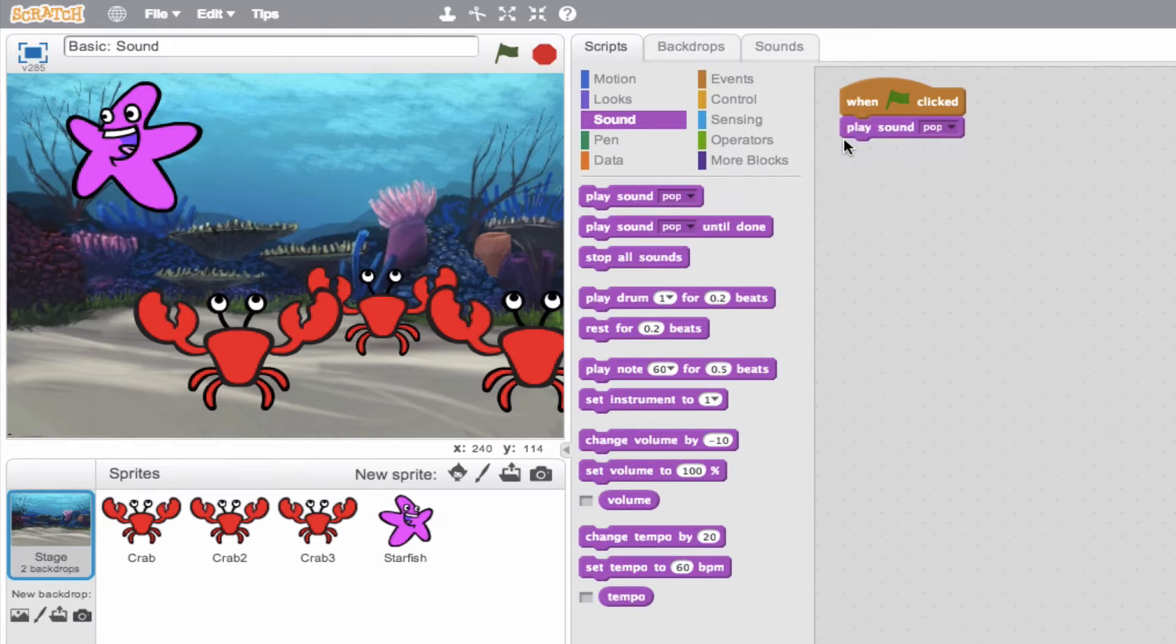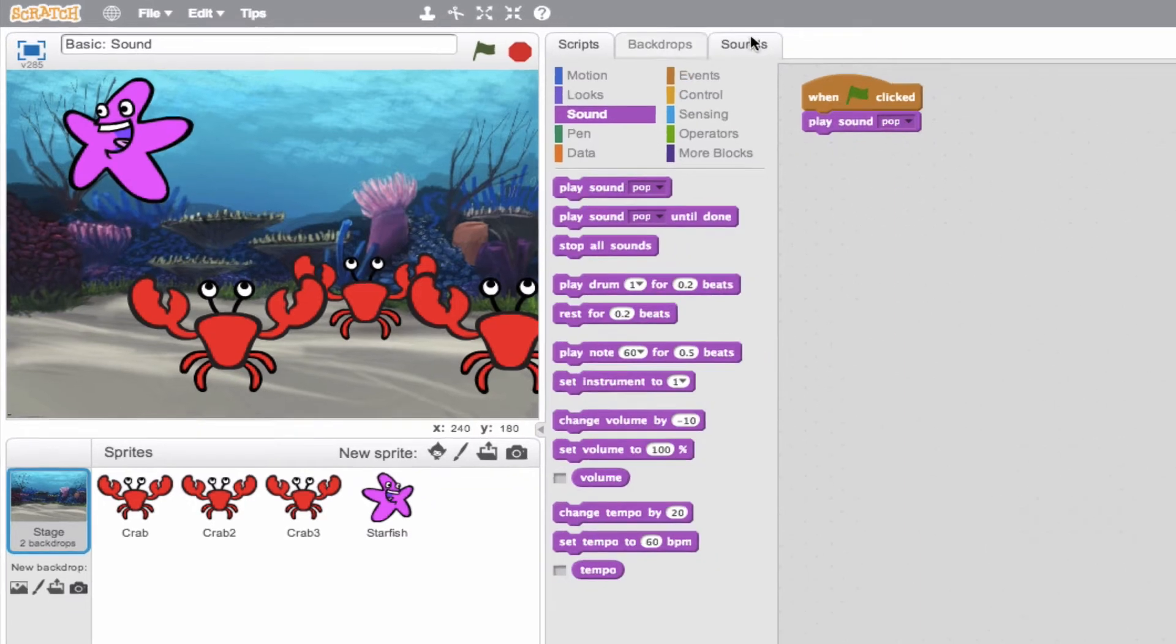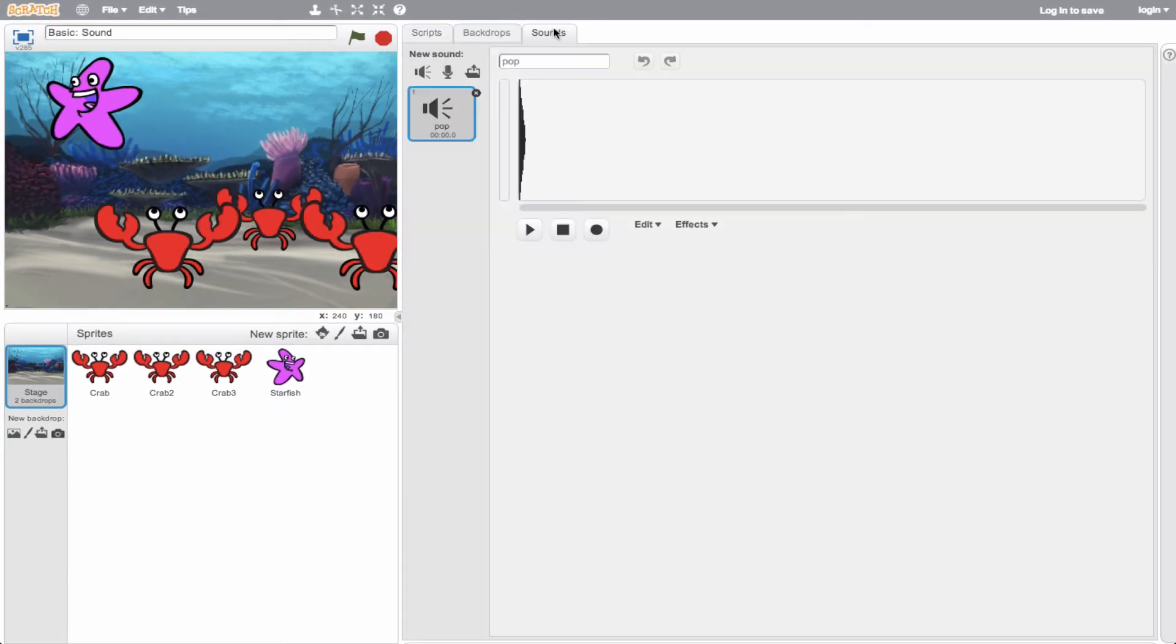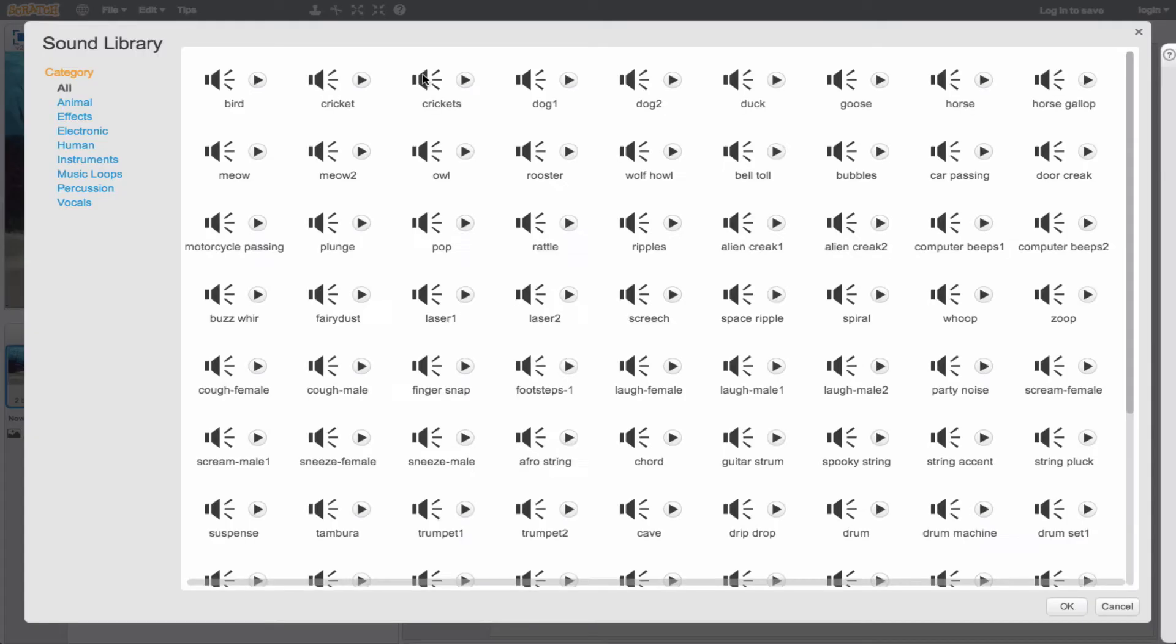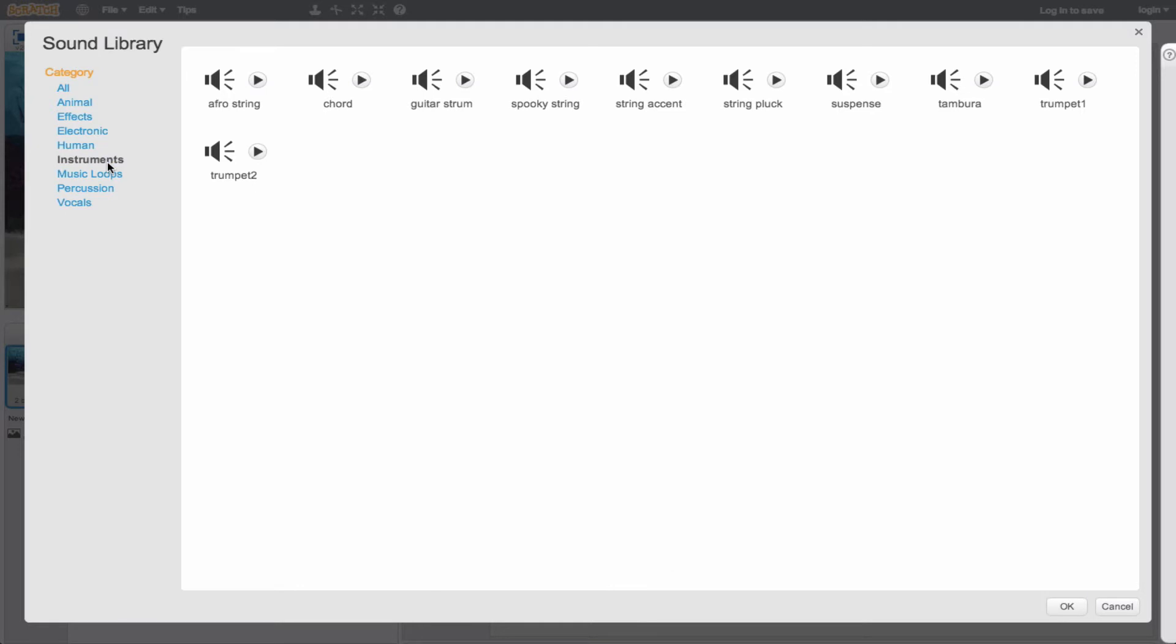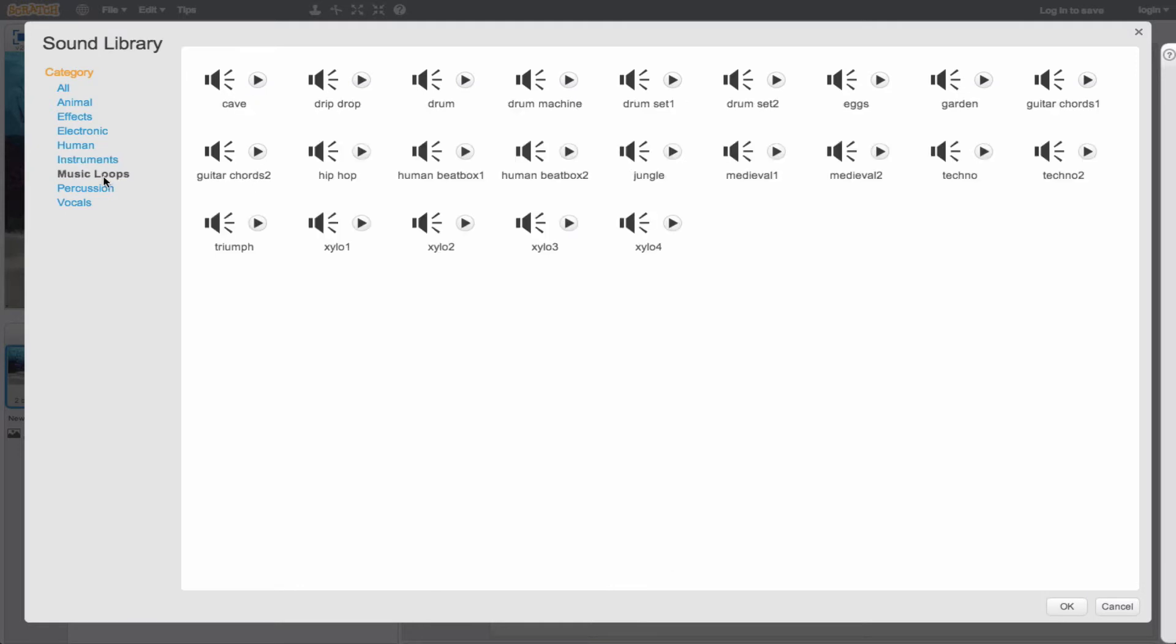So we simply go to our sounds tab, and then we can click the speaker icon. What that does, it opens up our sound library with hundreds and hundreds and hundreds of different sounds to choose from, already pre-loaded for us. So we'll go ahead and choose a music loop.